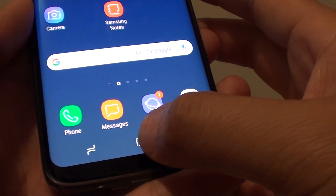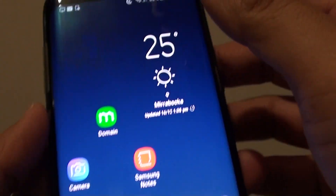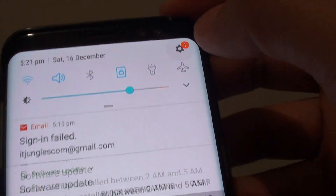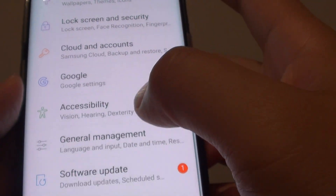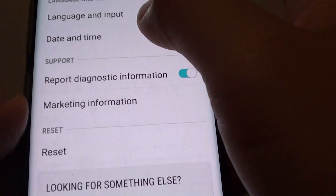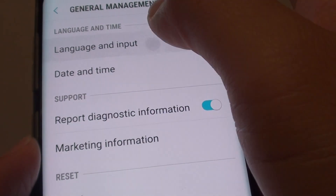First tap on the home key to go back to your home screen. Then swipe down at the top and tap on the settings icon. From here tap on general management and then tap on language and input.